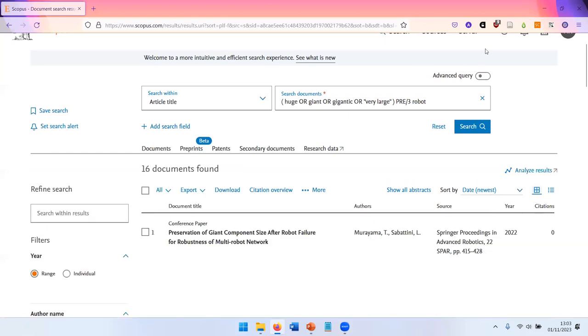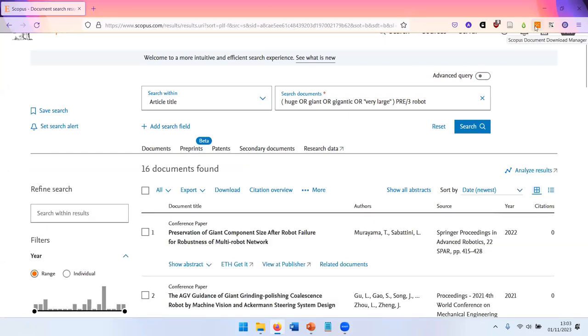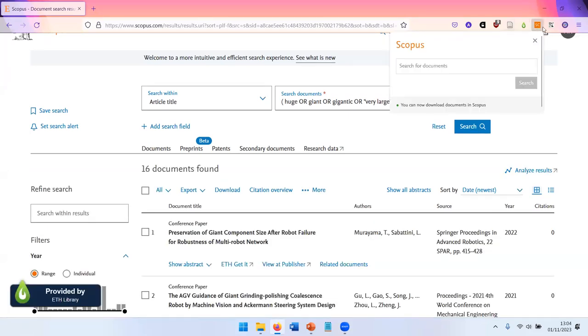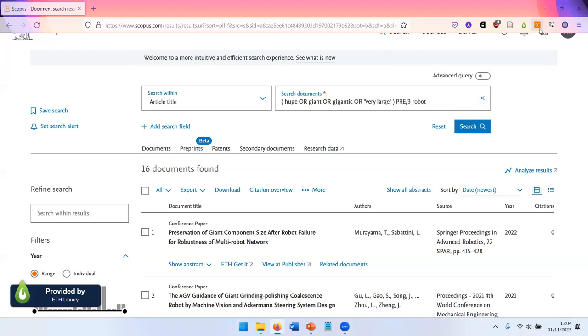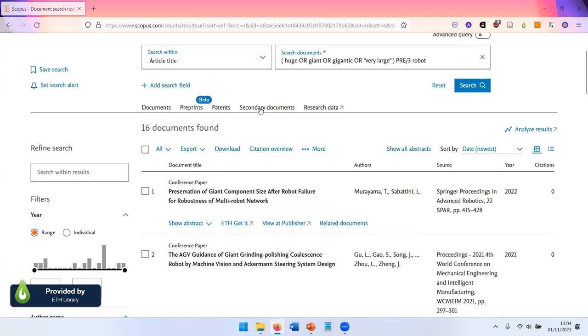There's a browser plugin that you can install. It's the Scopus document download manager. And that enables you to click on this download button.